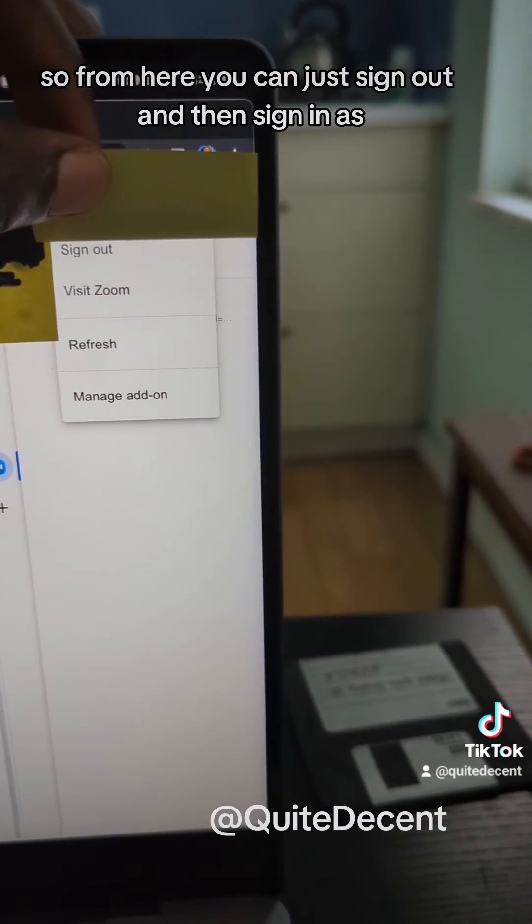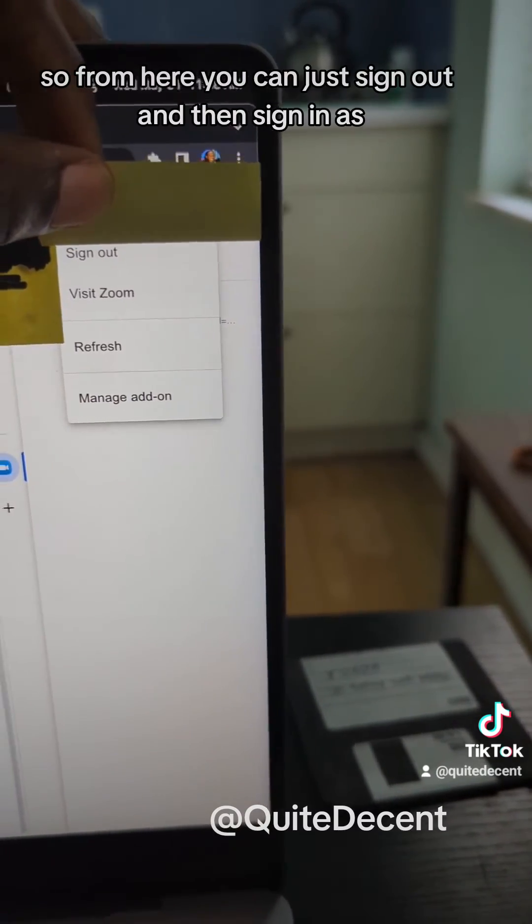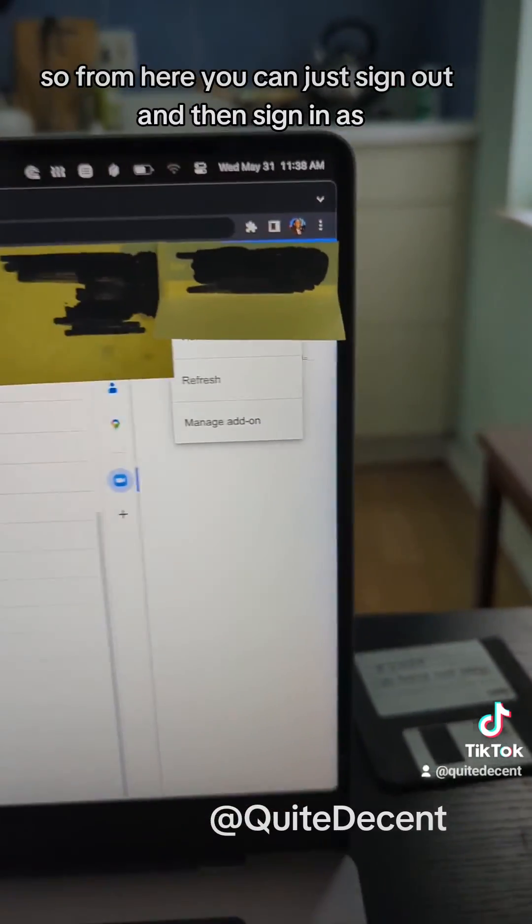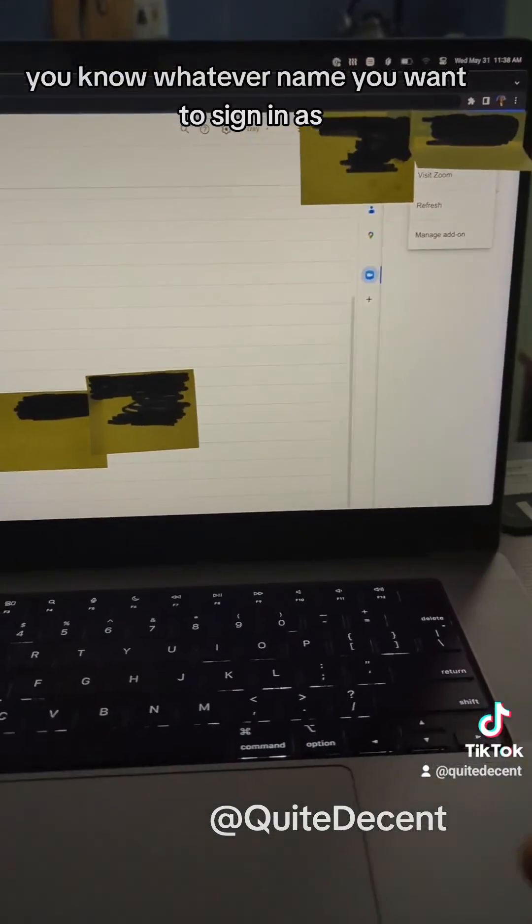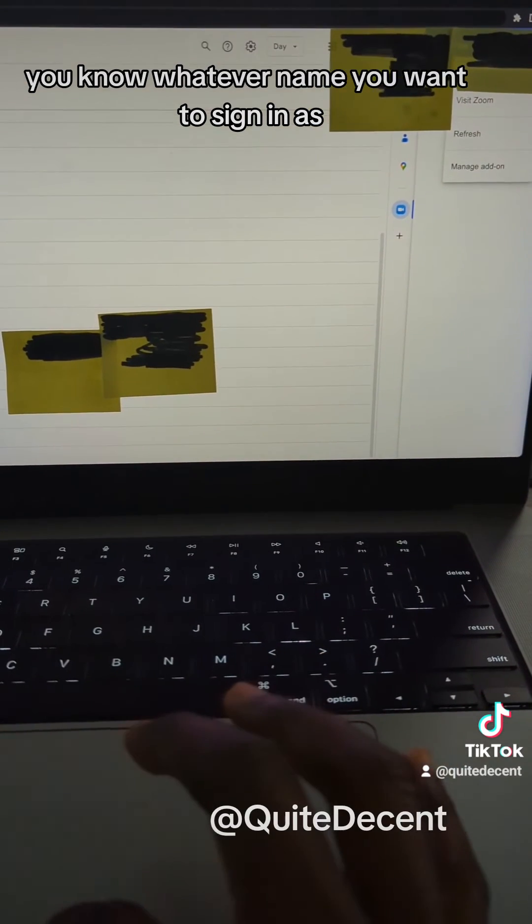I'm going to try to do this under my redacted screen here, but when you click those three buttons, it gives you the option to sign out. So from here you can just sign out and then sign in as whatever name you want to sign in as.